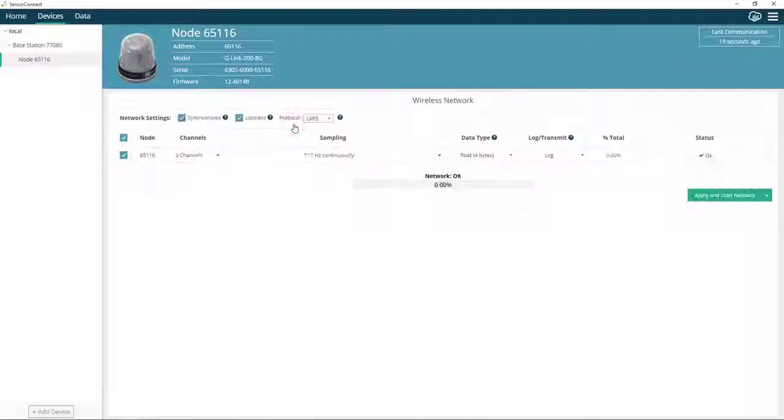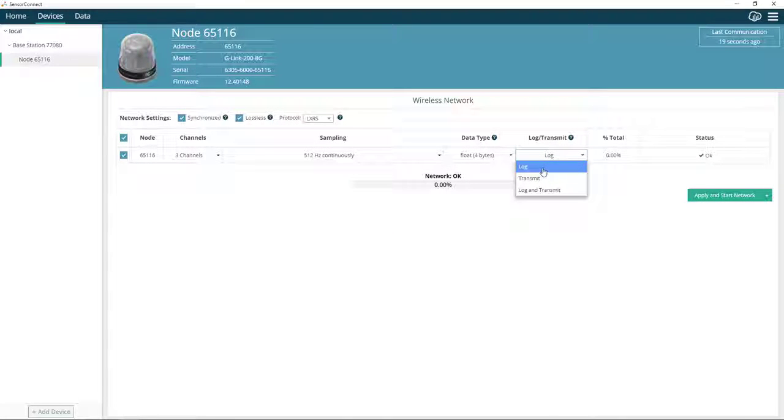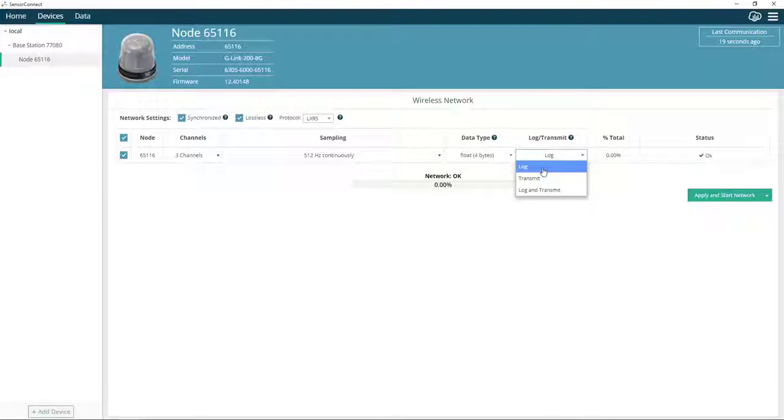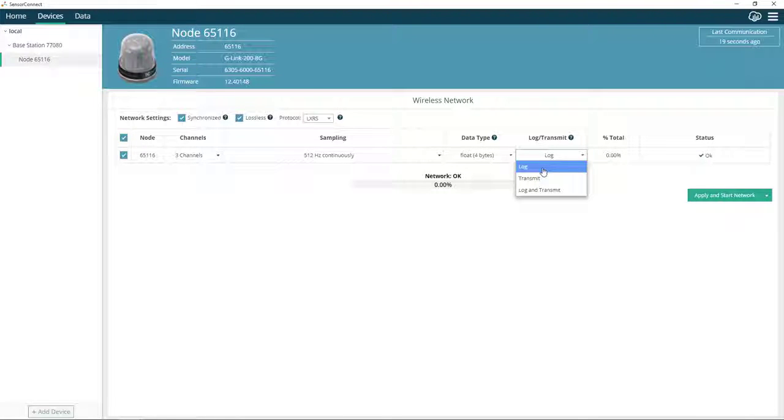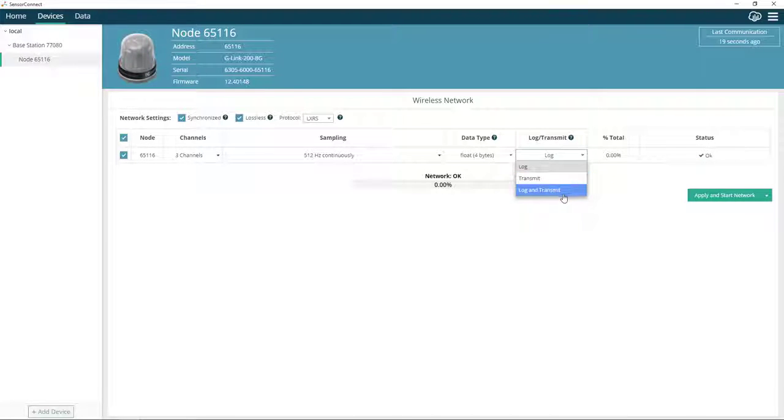When sampling a node, it can be configured to log the data, which means that the data will be stored on a node's internal memory, to transmit the data, which will transmit that data wirelessly to the base station, or to both log and transmit that data.